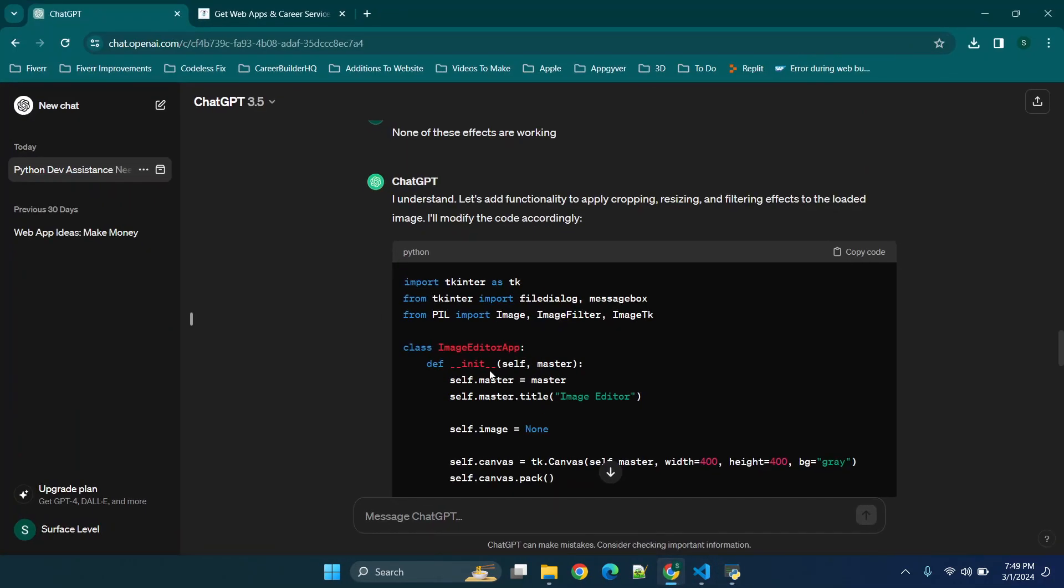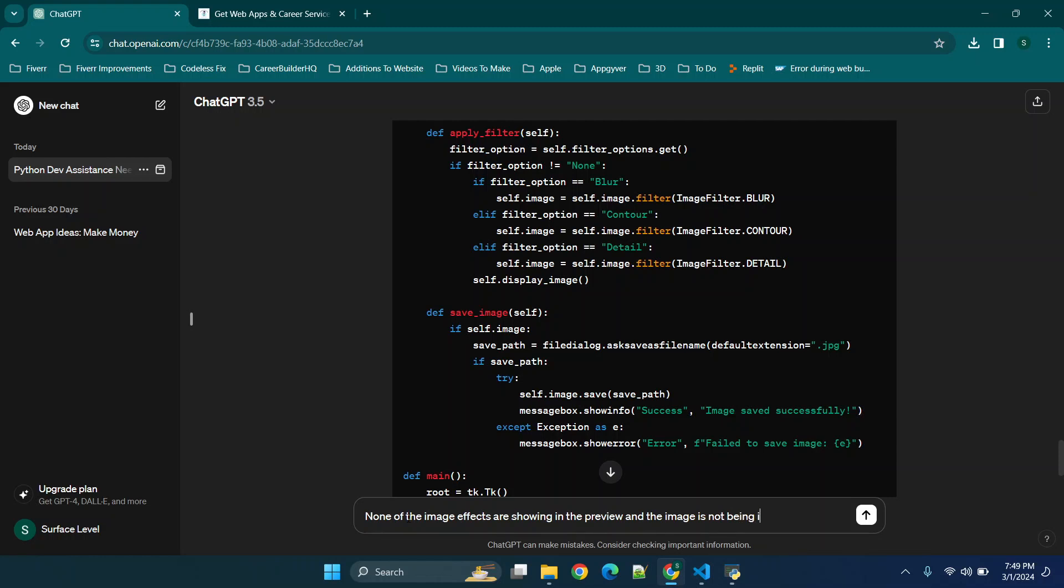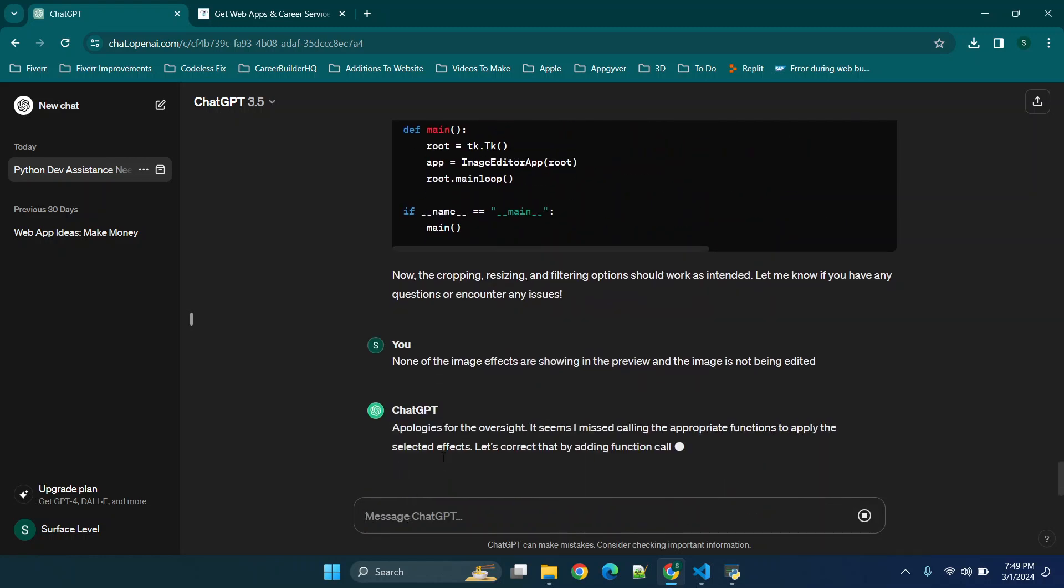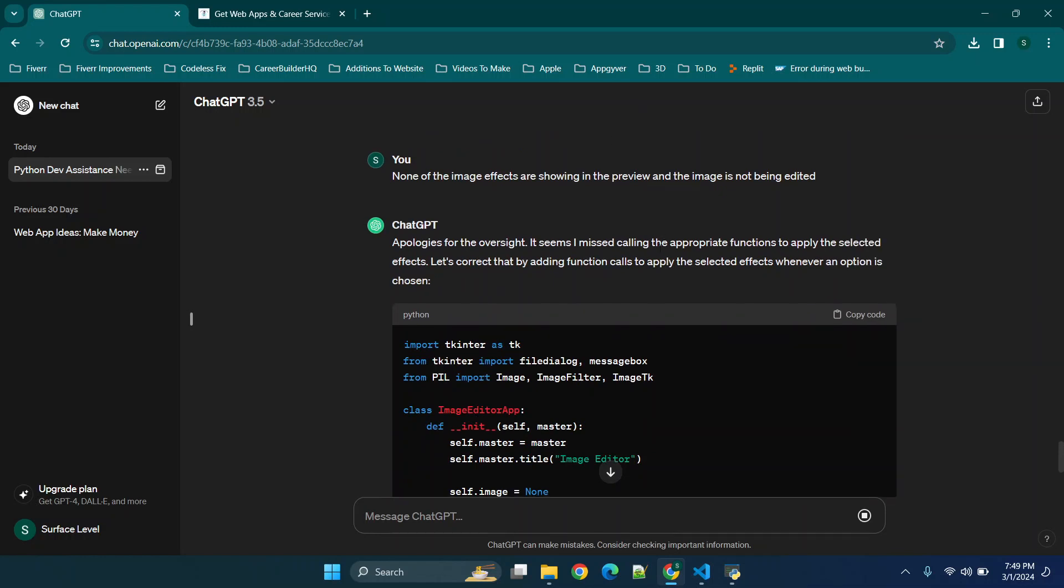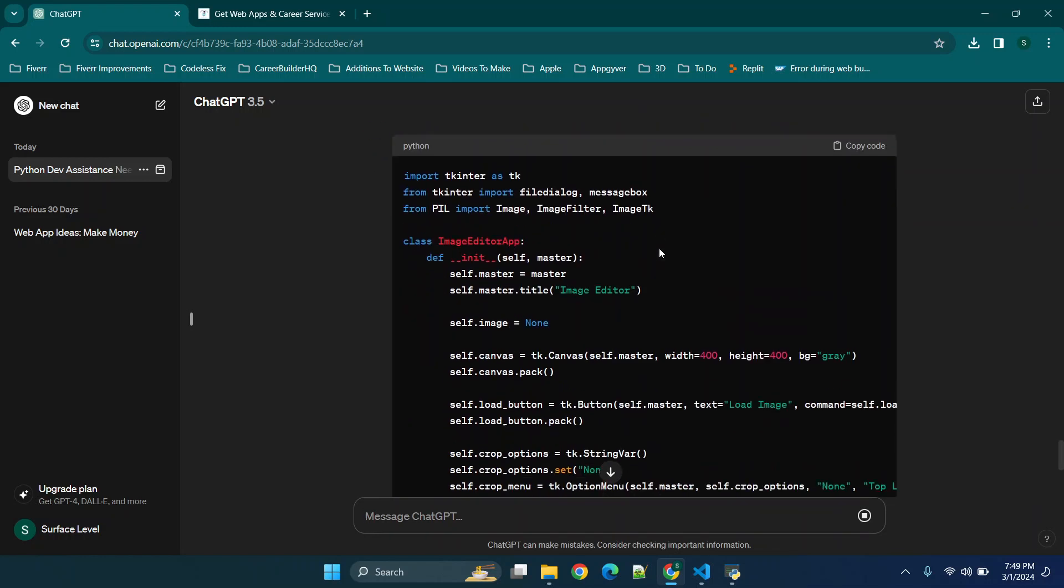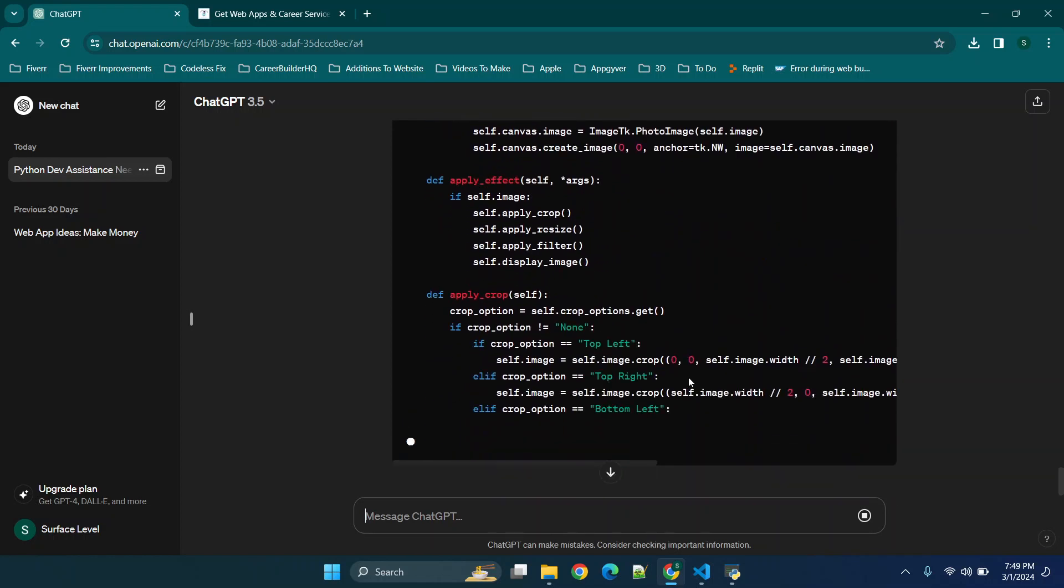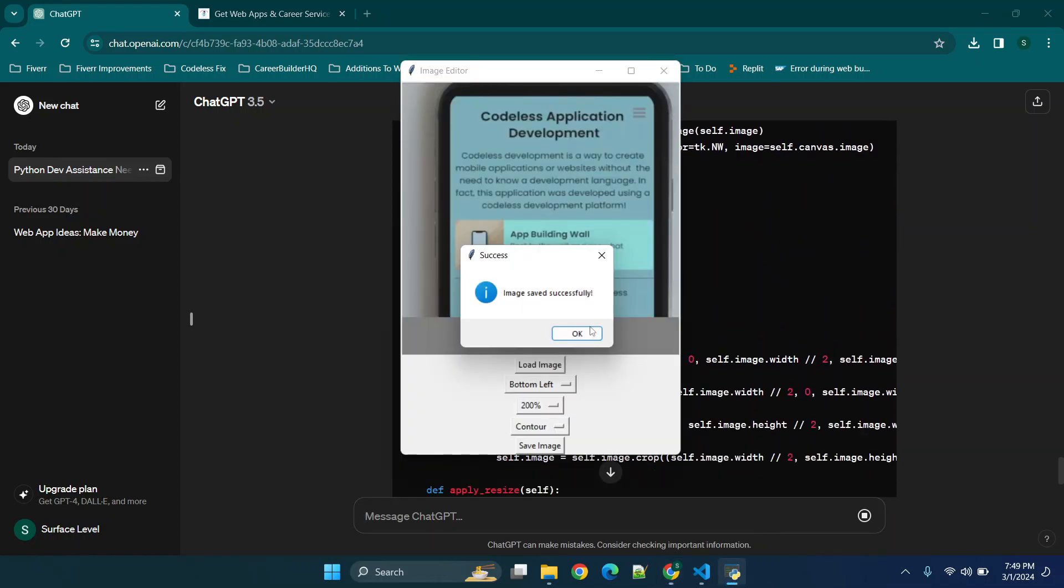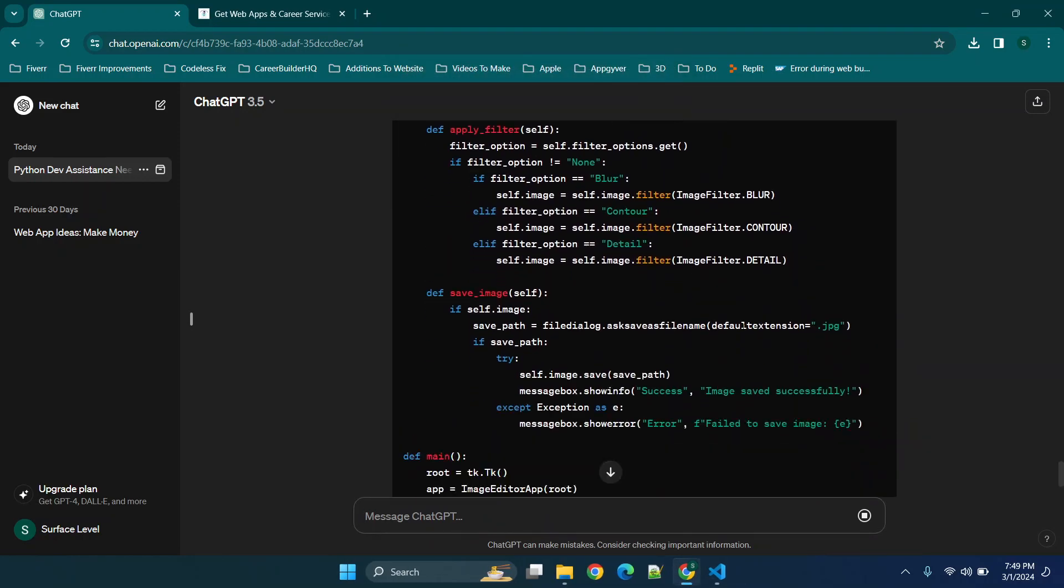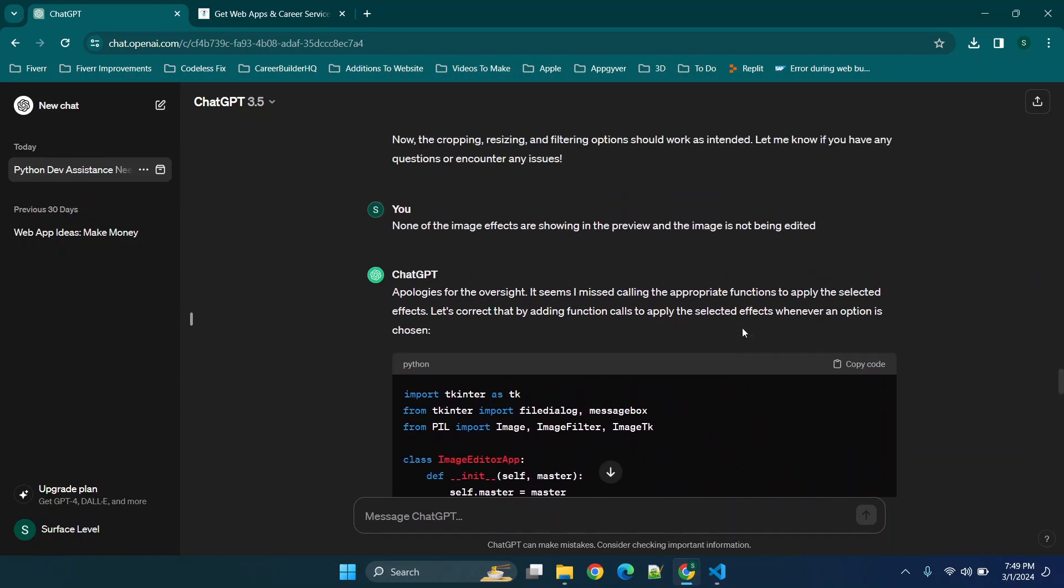So we're going to go back to ChatGPT one more time and say none of the image effects are showing in the preview and the image is not being edited. And then you'll see that there are some functions missing. So finally ChatGPT got what we're saying. Like I said, sometimes it can take a little bit. So we'll wait on this to finish and we'll close the sample app while we are waiting. And then this time around we should have a functional app.